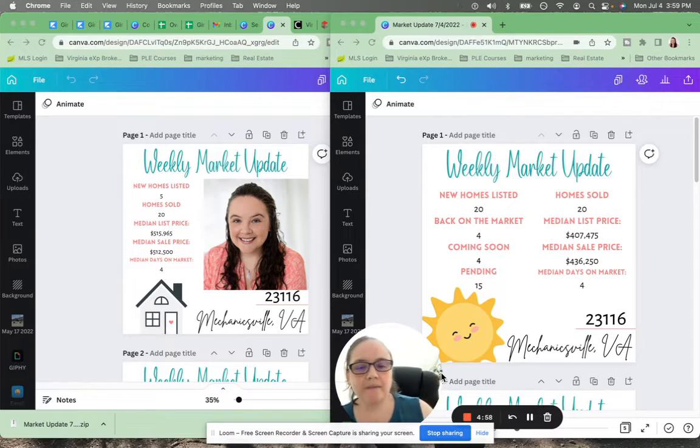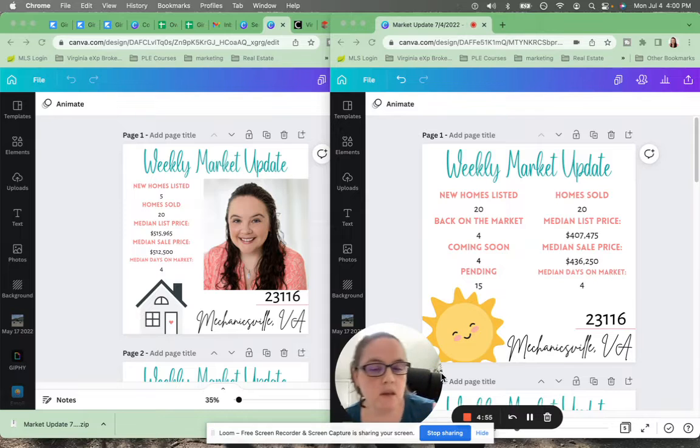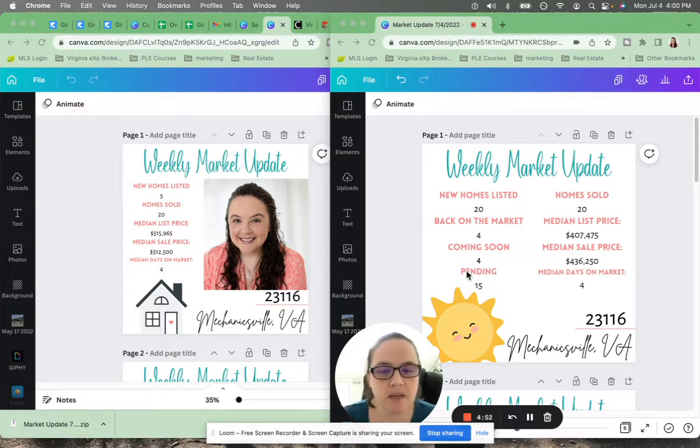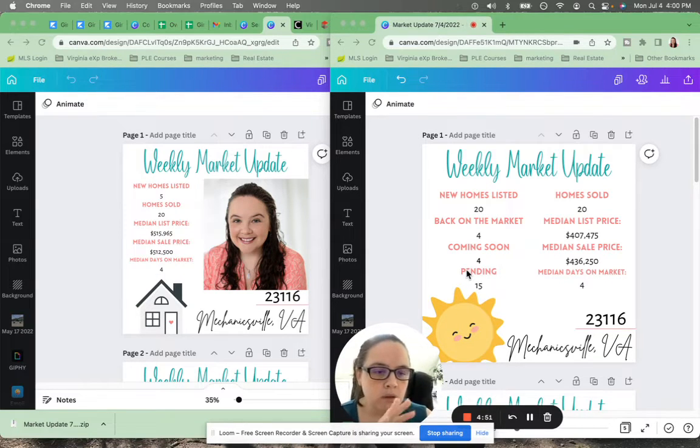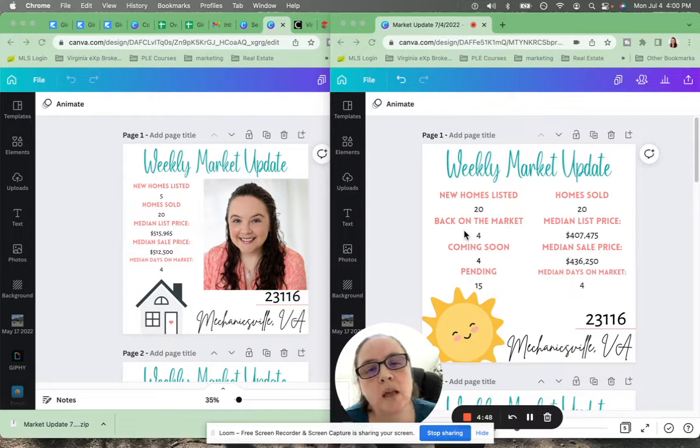Oh, we're live. All right. So we're going to look at the weekly market update. We're going to start with Mechanics Fill 23116.